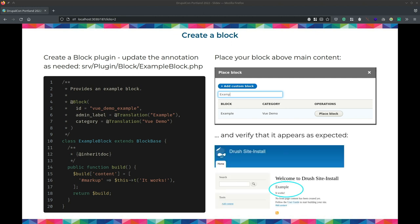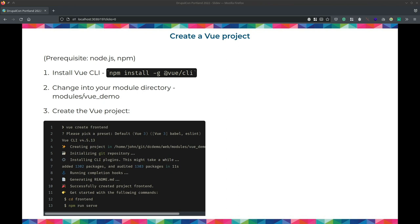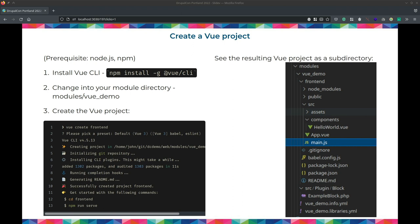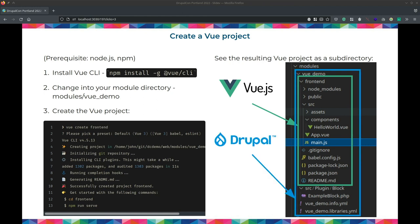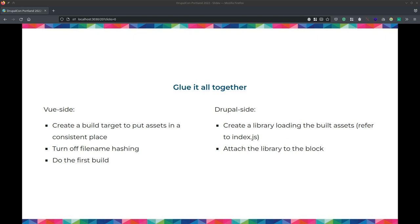Place it on a page — all normal Drupal stuff. On the Vue side, there's a great project called Vue CLI, which is a way to bootstrap a whole Vue project, similar to Create React App. You need Node.js on your computer. Install Vue CLI, change into your module directory — we like to bundle it with our module, or if we're doing it in a theme we put it in a subdirectory. Run the command and it generates the base Vue framework. So there's the Vue part nested inside our block, and there's our custom Drupal block — that's the skeleton framework.